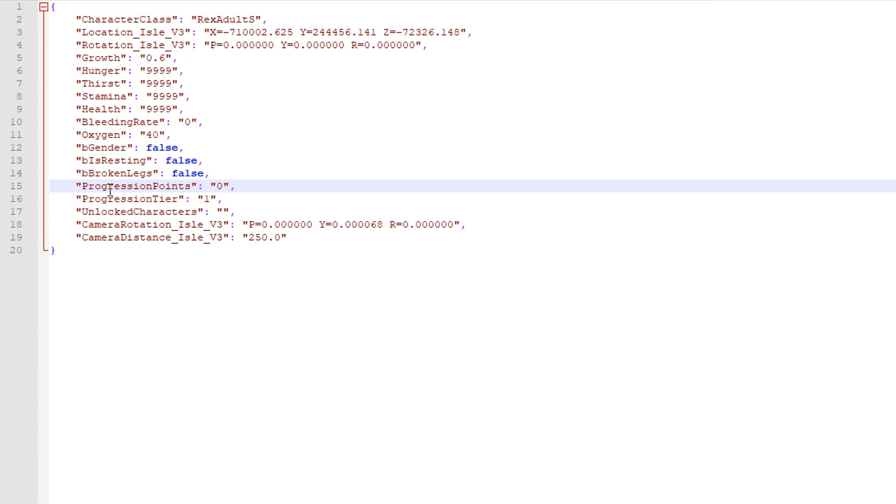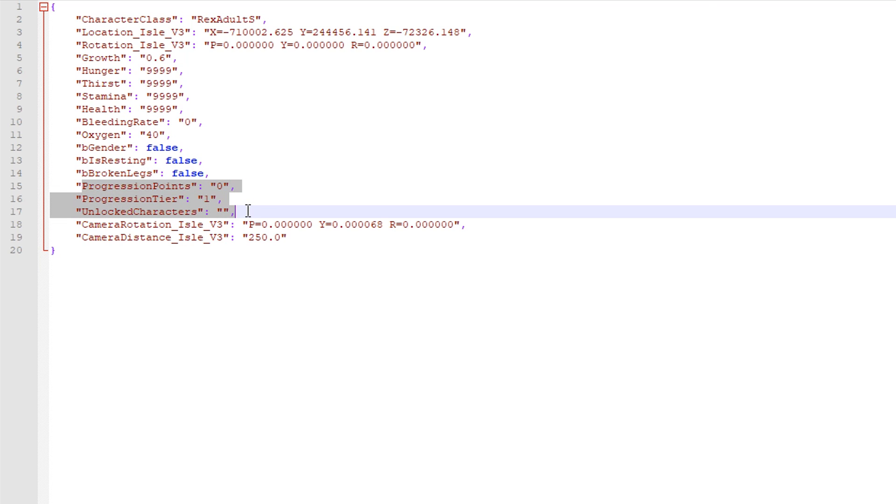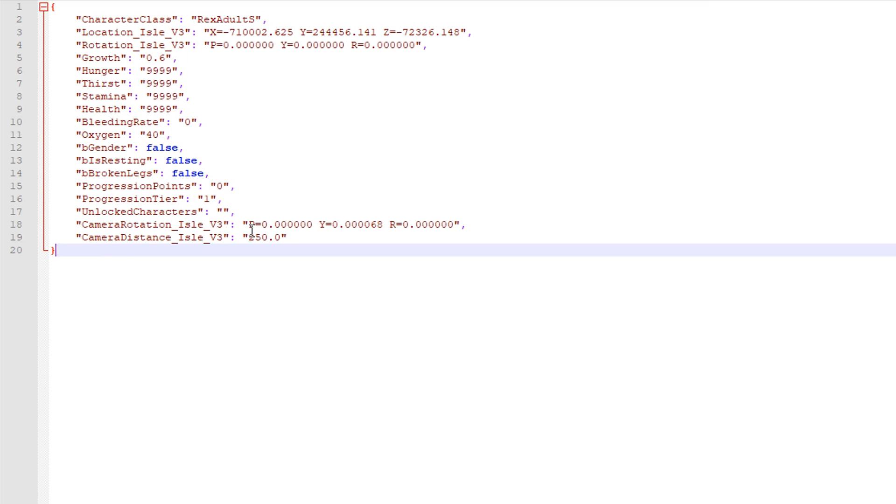And then you got like pretty much the irrelevant stuff, progression points, progression tier, unlocked characters. These three are pretty much irrelevant because progression isn't really important. And then you obviously have the camera rotation and the location and rotation of that as well.